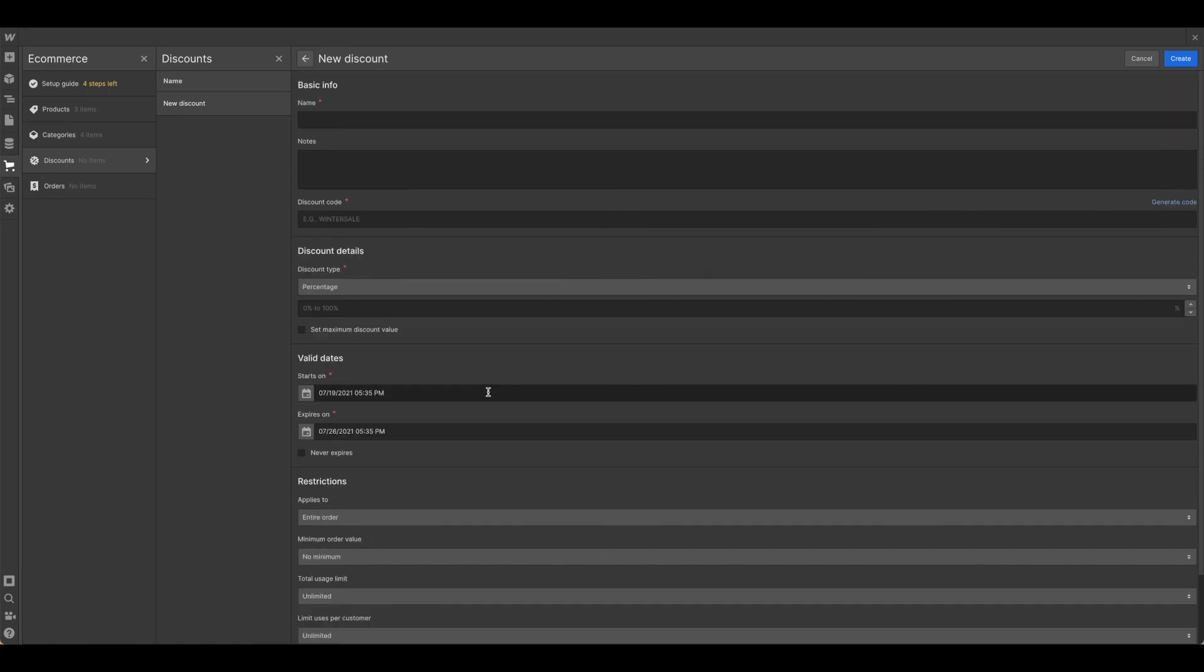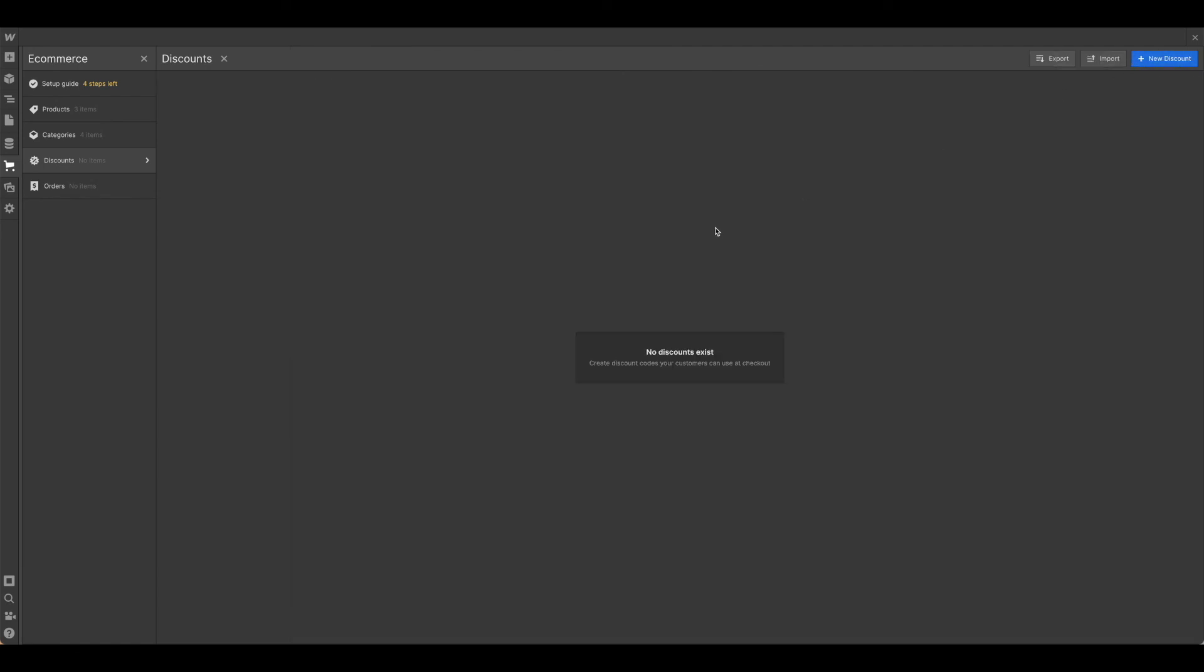Once you have everything in as you want it, go ahead and hit create, and then you're ready to go. And that is setting up products, categories, and discounts.